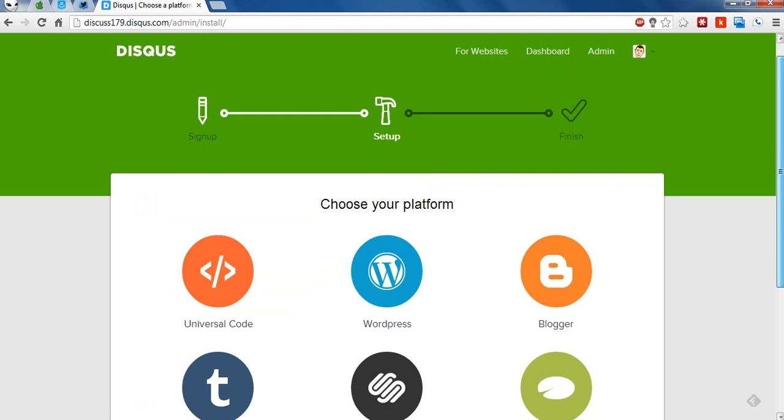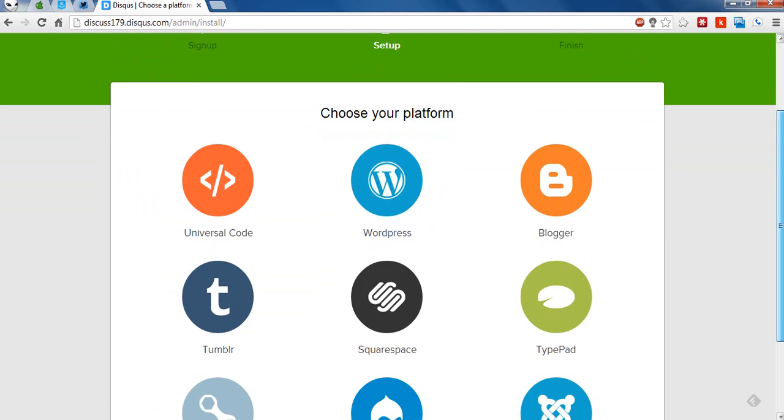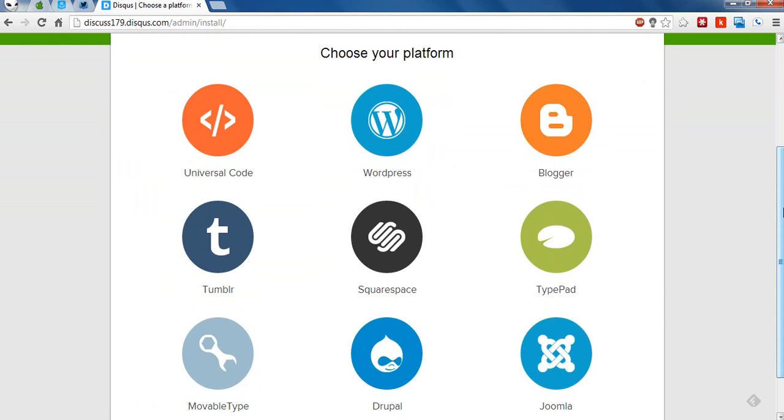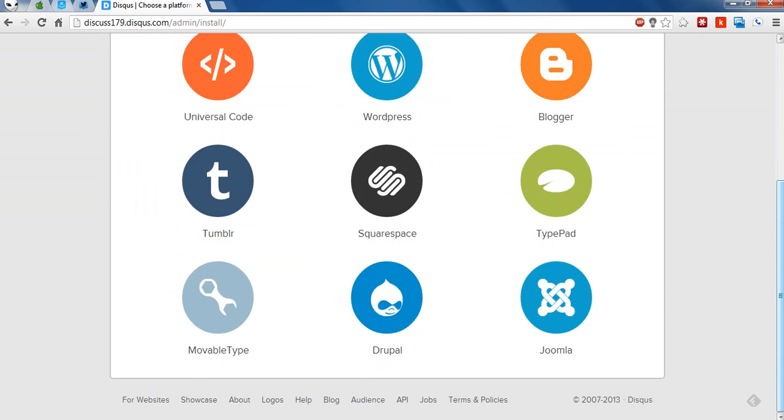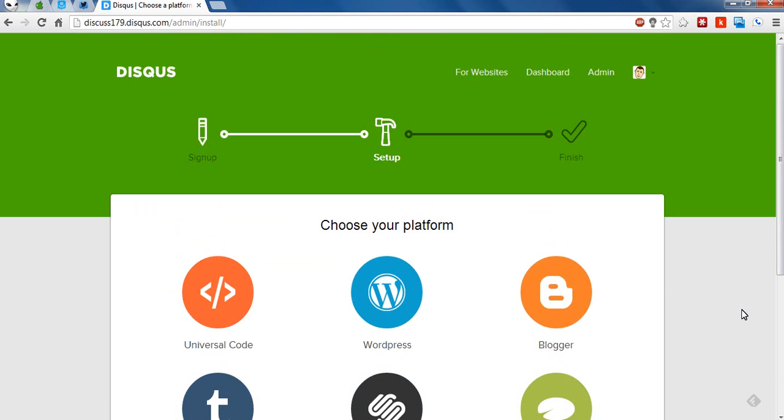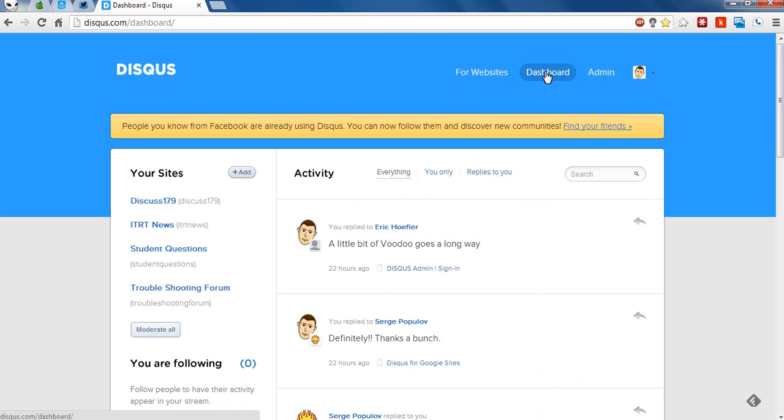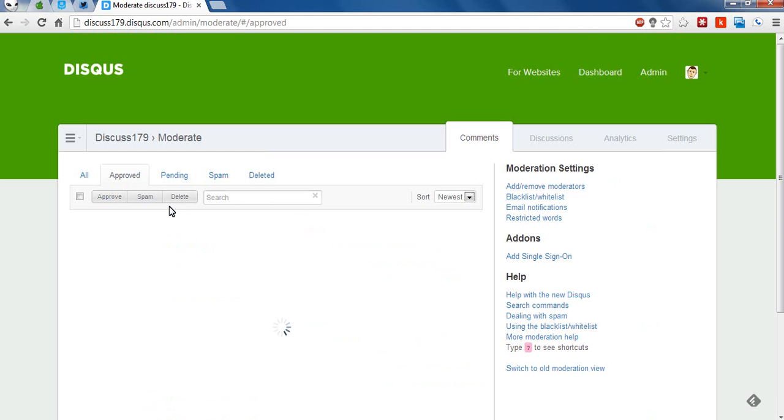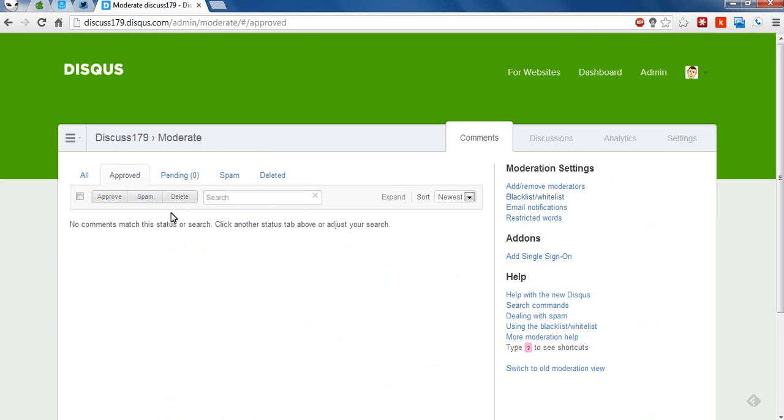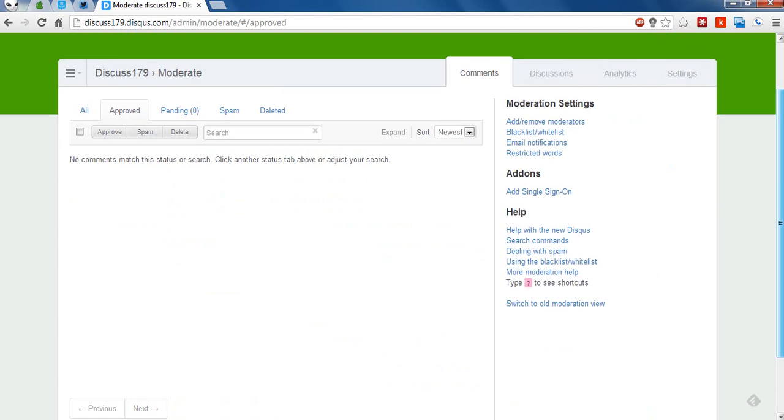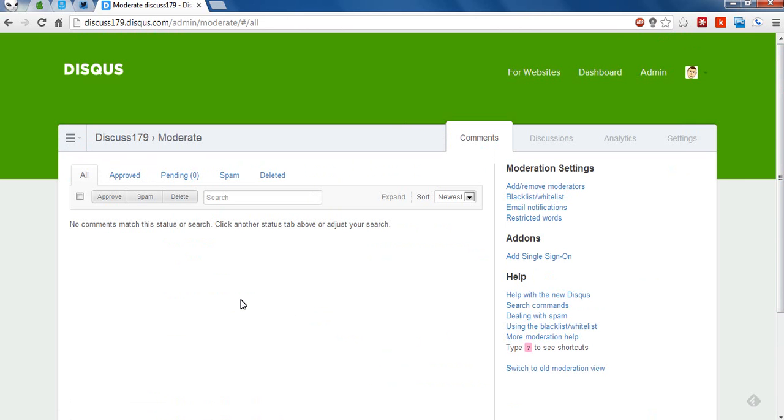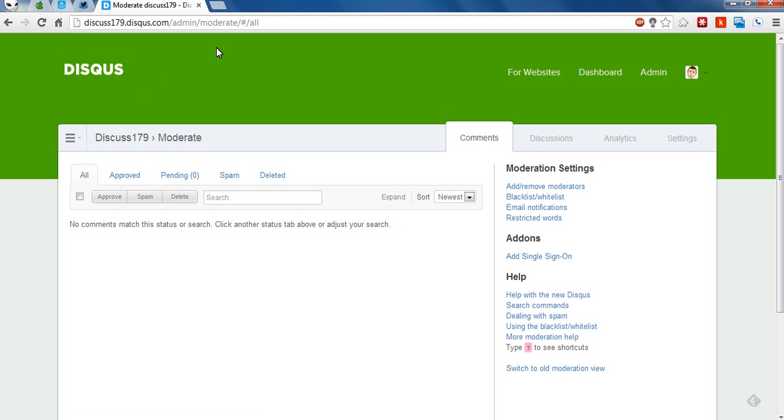And then this will take you to the last and final page, which just gives you some other options if you want to insert it in WordPress or Tumblr or somewhere like that. But we can ignore that for now because we're talking Google sites. So I'm going to go ahead and click on Dashboard. And as you can see, I now have a Disqus179 site set up. So I'm going to click on that, and this will take me to the Admin Dashboard screen. And you can see right now, obviously, I have no approved comments. I have no pending comments. If I click on All, there's nothing there because I haven't set it up yet. But this page will be important when you insert your Google gadget. So you want to make sure that you have this tab open.